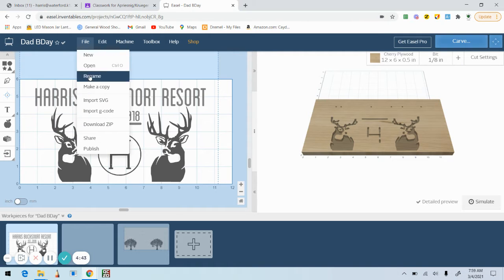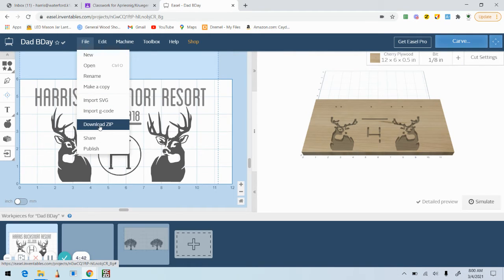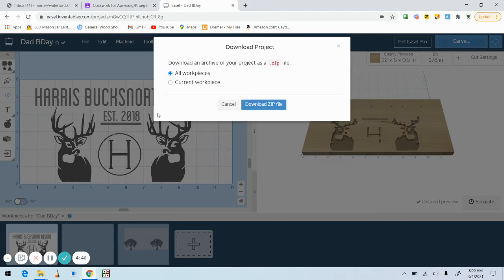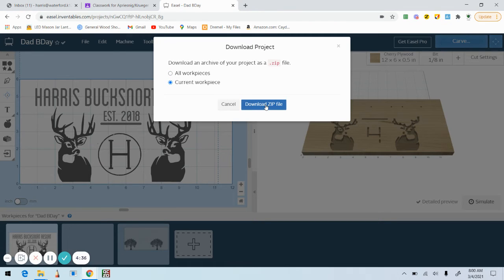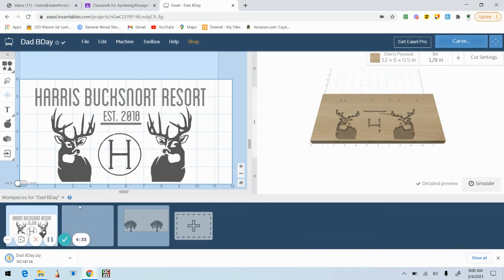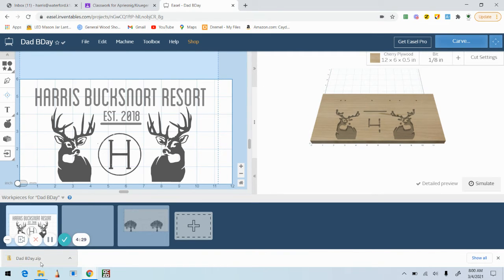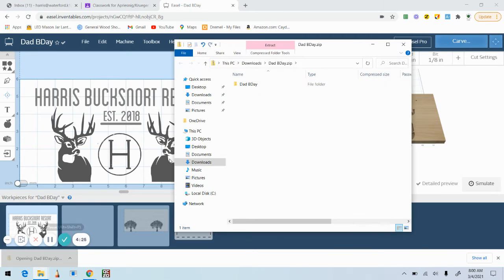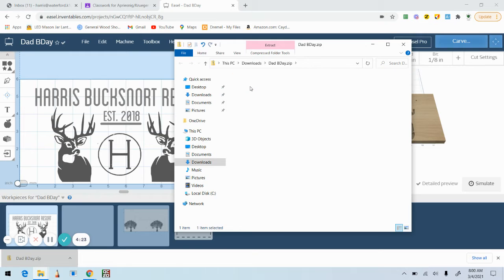You're gonna click File, you're gonna go to Download Zip. Okay, for this case I'm just gonna do my current workpiece. When I download that zip file, it's going to show up in the lower left-hand corner of my screen. I'm now going to open that file up and I'm going to continue to open this file until I find my SVG.